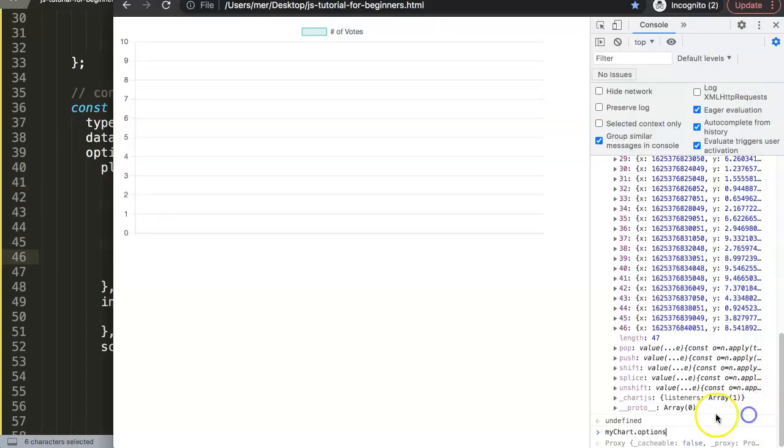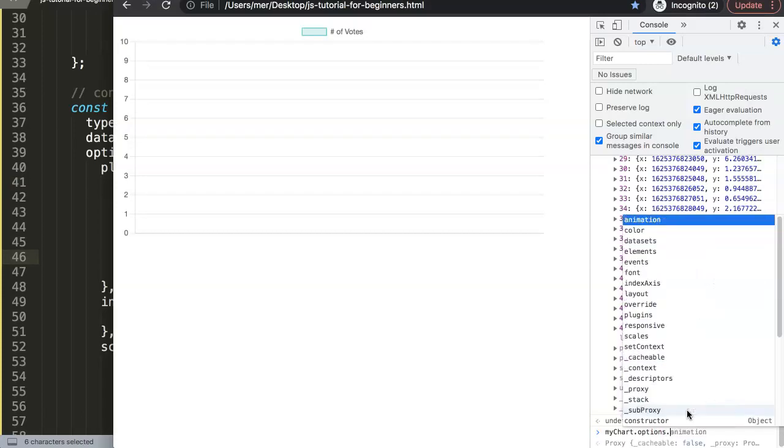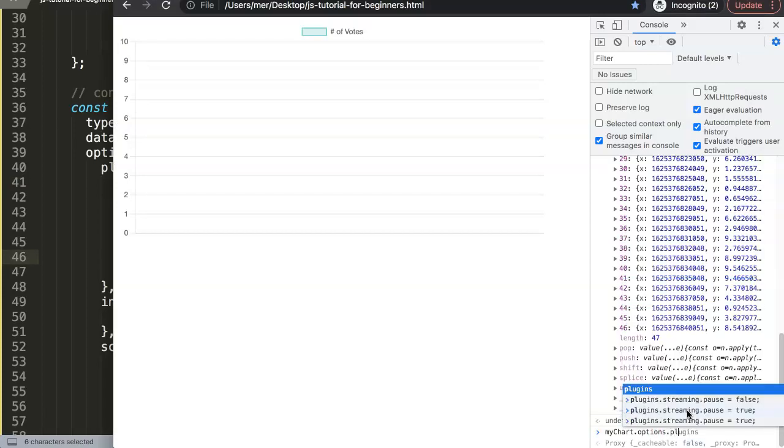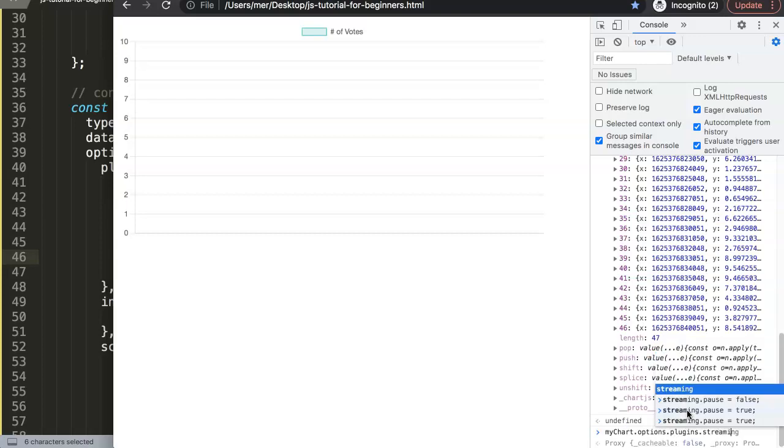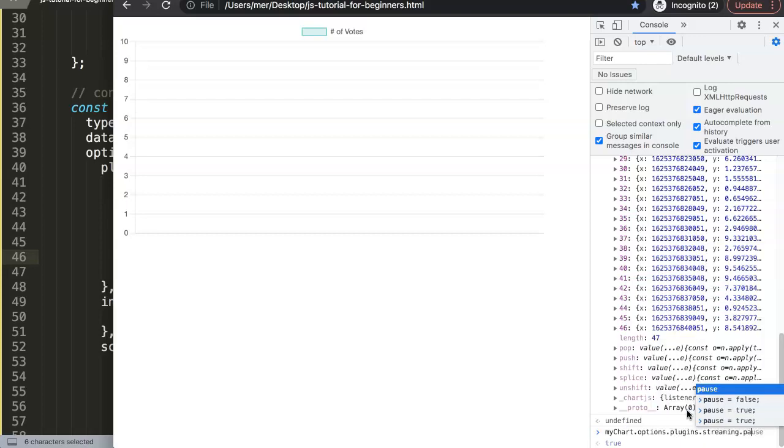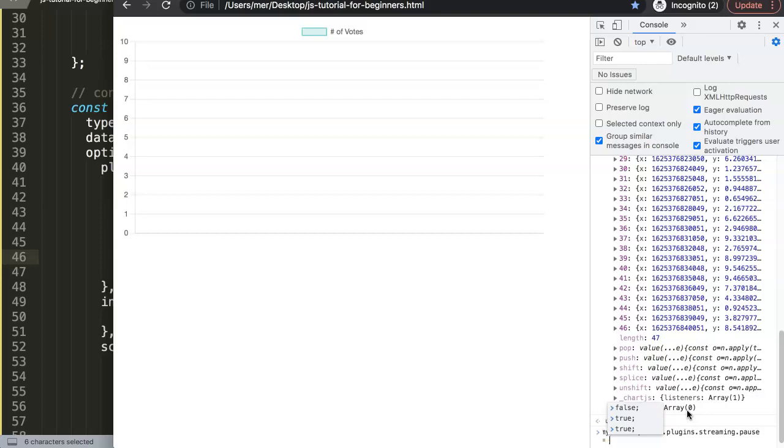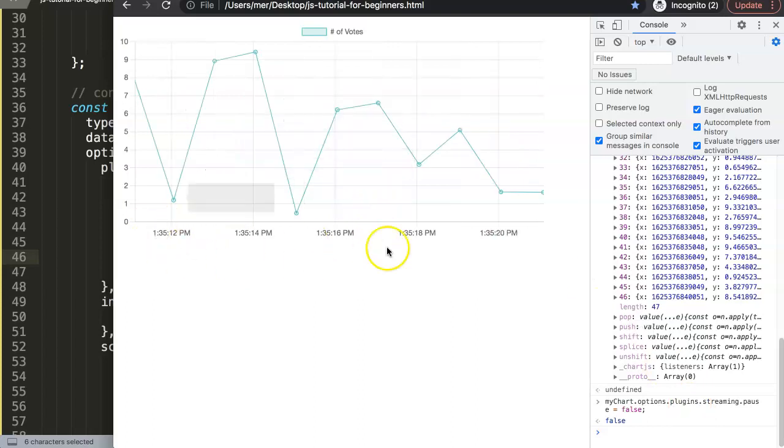So you can see here by the option here. We go here from myChart to options, plugin, streaming. And there is a pause. We will set it on true. So myChart options dot plugins with an S, and then dot streaming dot pause. And then we set here now pause equals false because we want to stop the pausing.